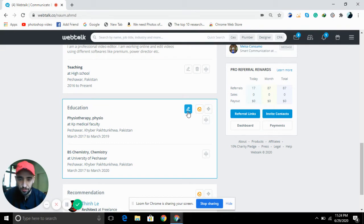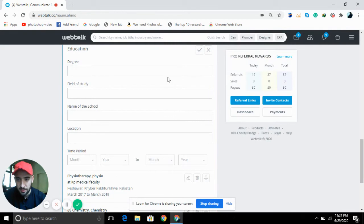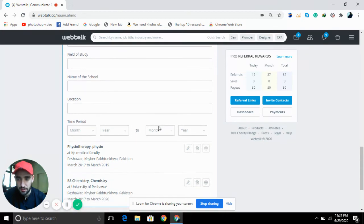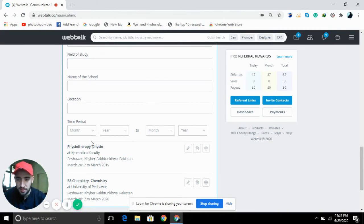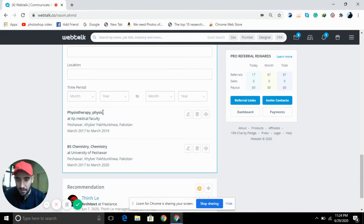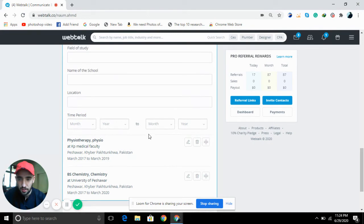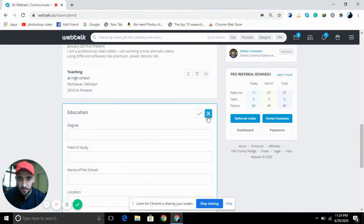After that, you have to add your education. Click on the edit option and add your education details: first enter your degree, then your field of study, then the name of your school or university, then your location, and then the time period. For example, I added my diploma in physiotherapy and my BSc in chemistry.